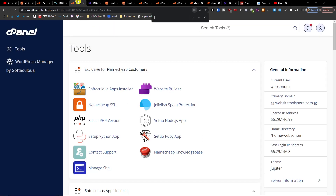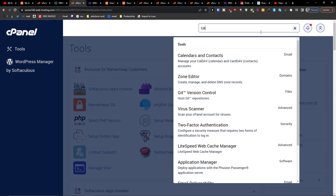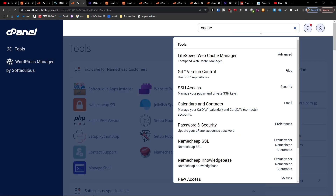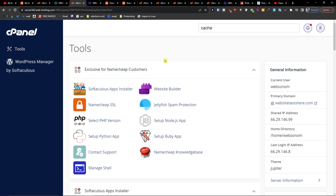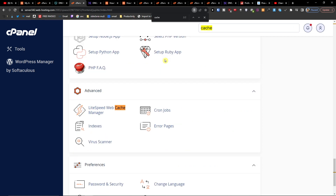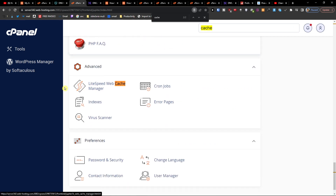When you're in cPanel, you want to search 'tools' and type 'cache' in the search tool. You're going to have a link to your web cache manager, or you can press Ctrl+F and search 'cache'. It's going to go to Advanced — LiteSpeed Web Cache Manager. Click on that.